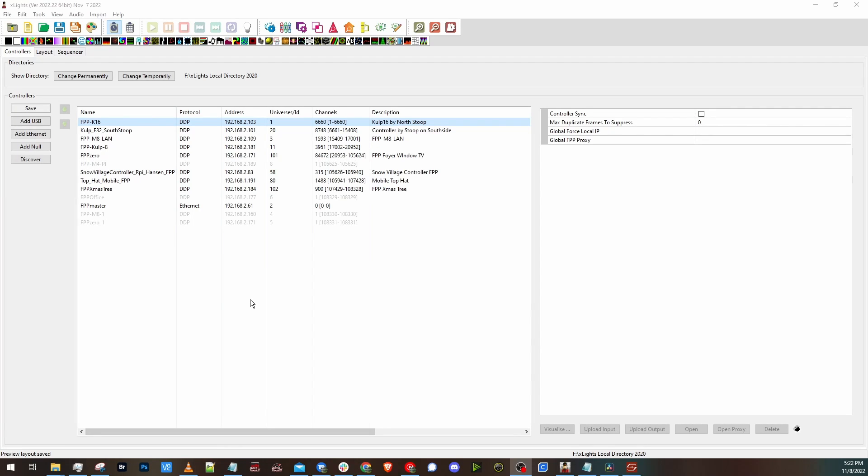Hey everyone, it's Charlie with FPP Shorts here. I recently upgraded X-Lights and I am on 2022.22. It's currently November 8th today, so this is the most recent version.